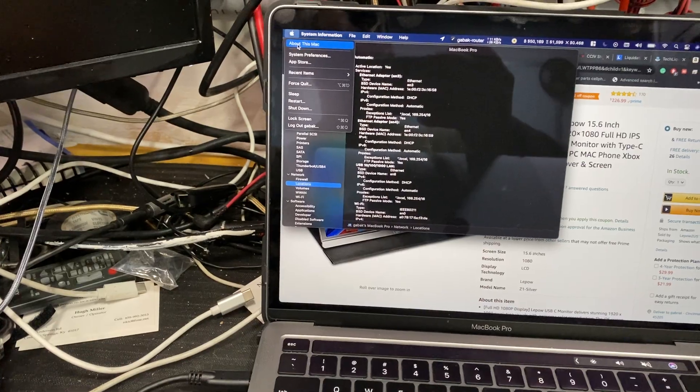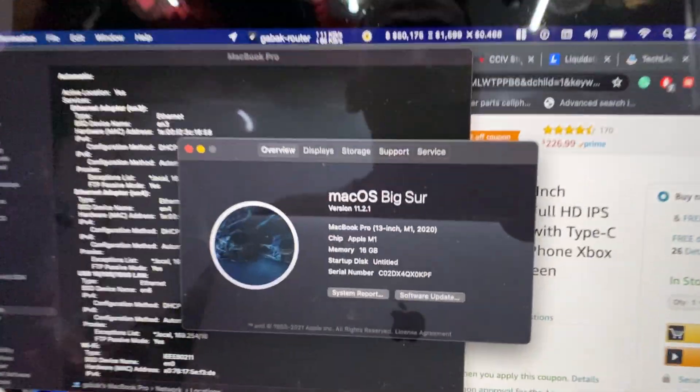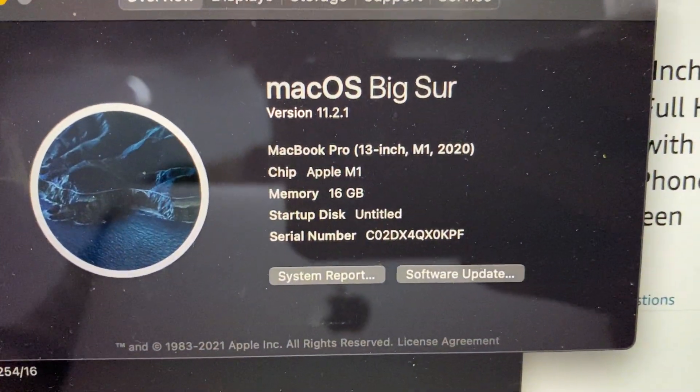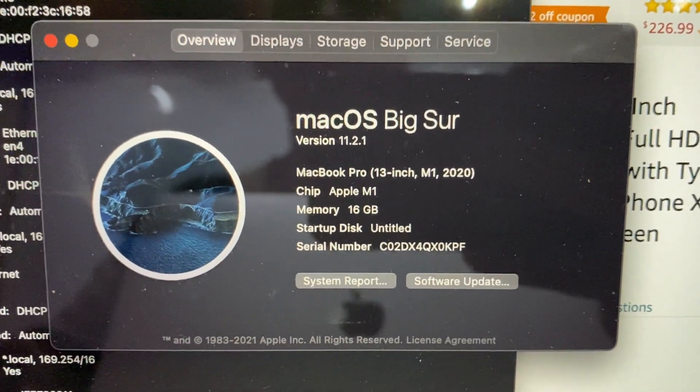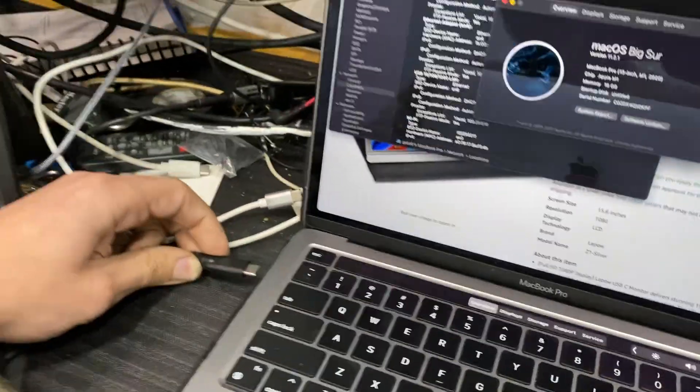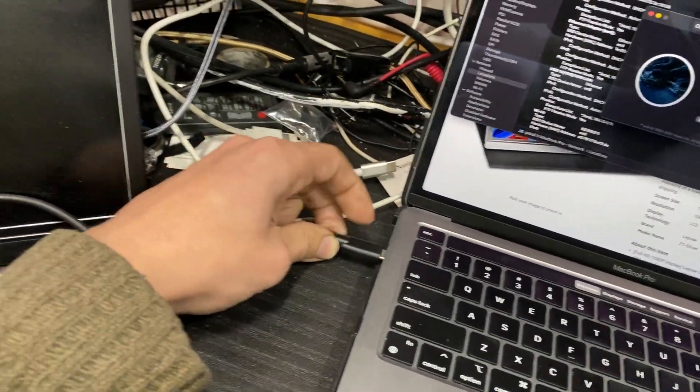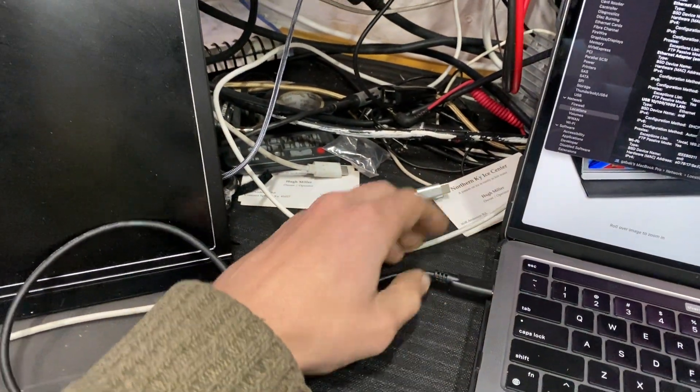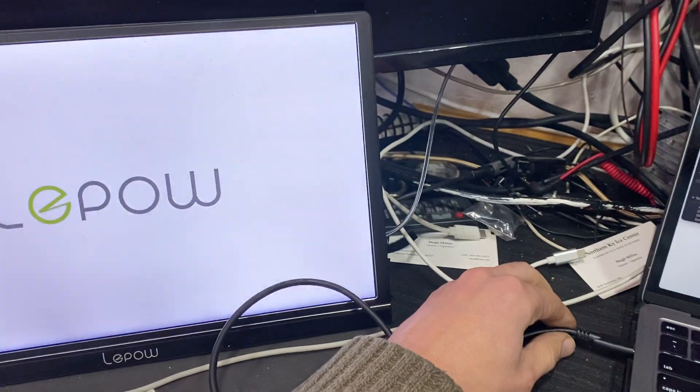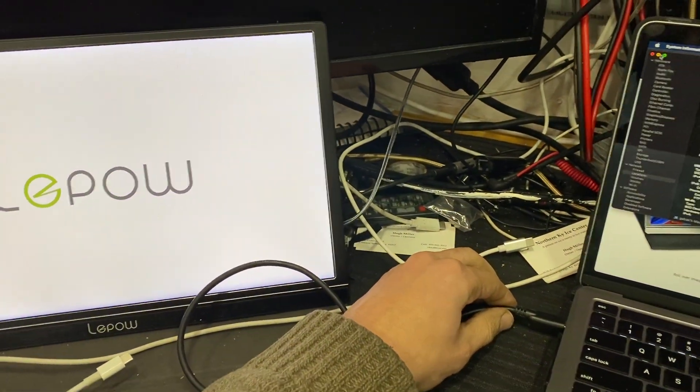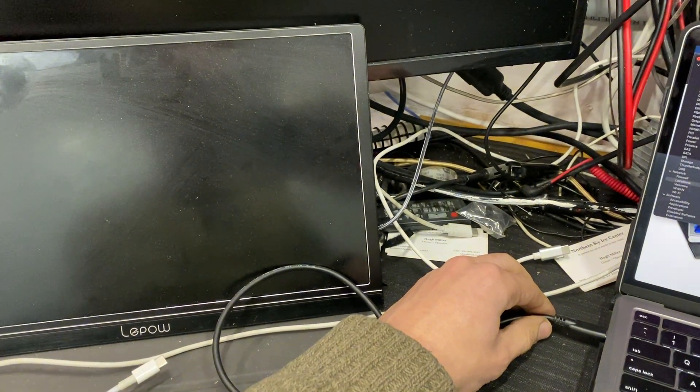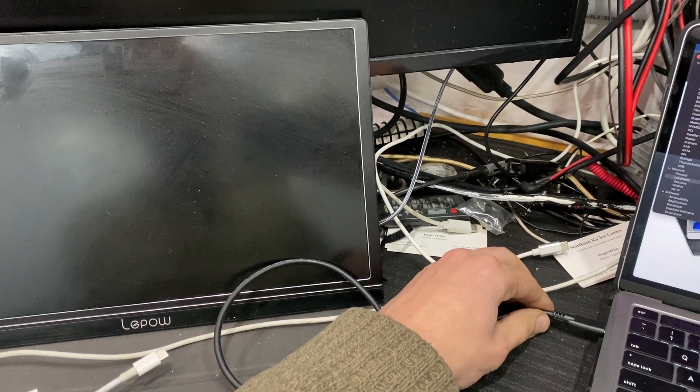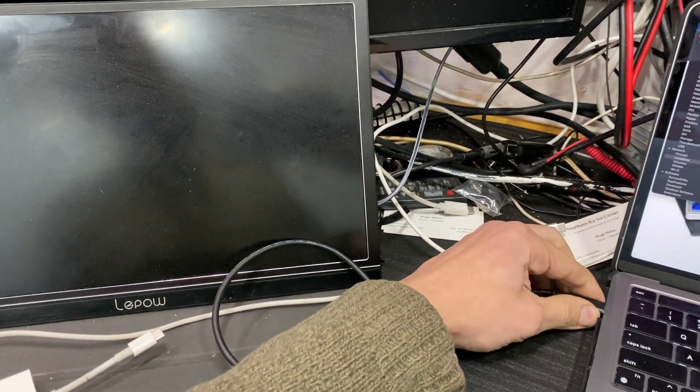I have Big Sur 11.2.1. As you can see, you unplug it, plug it back in, sometimes it works, sometimes it doesn't. But as you can see, it's showing that we have power and it goes back to sleep, it doesn't do anything.